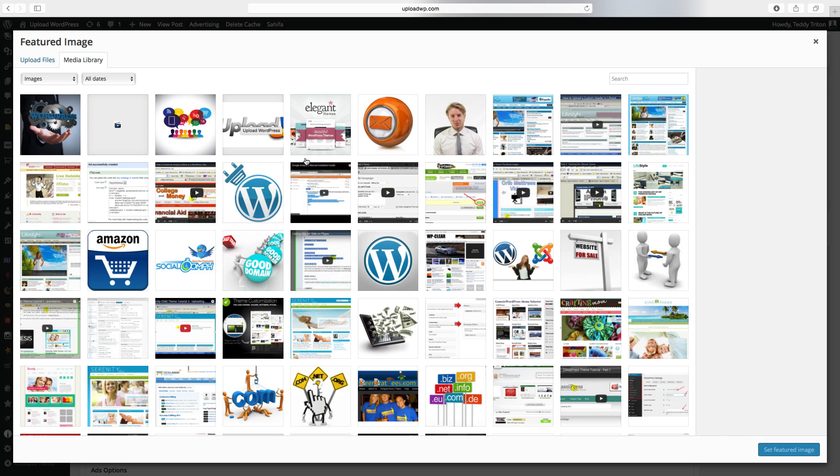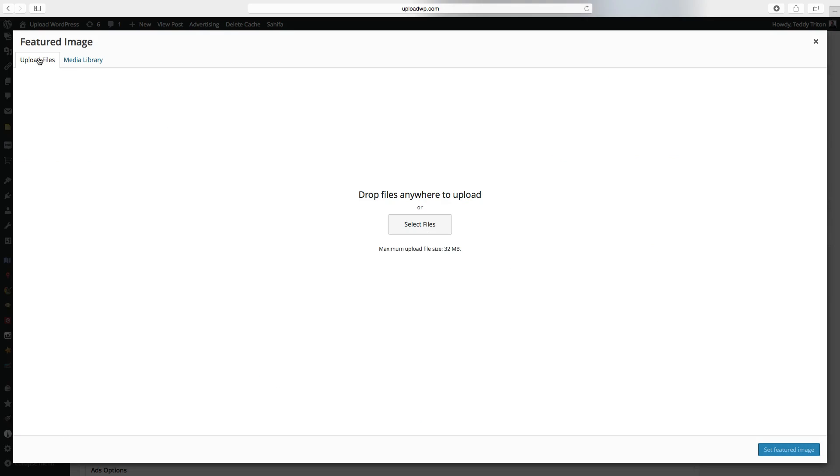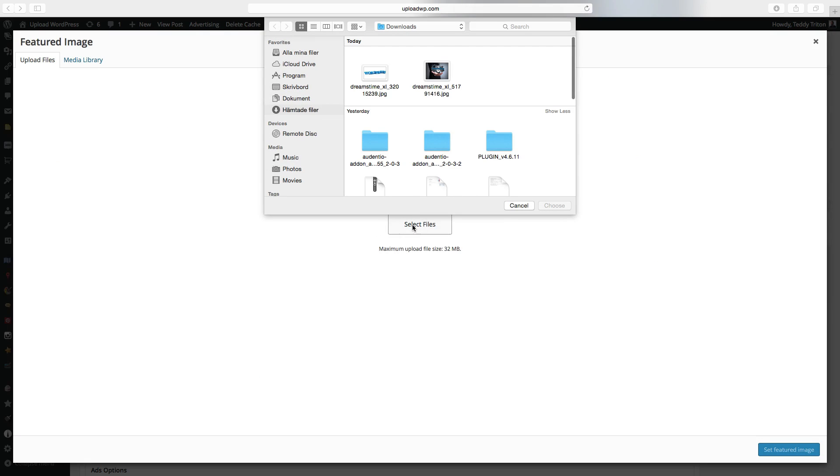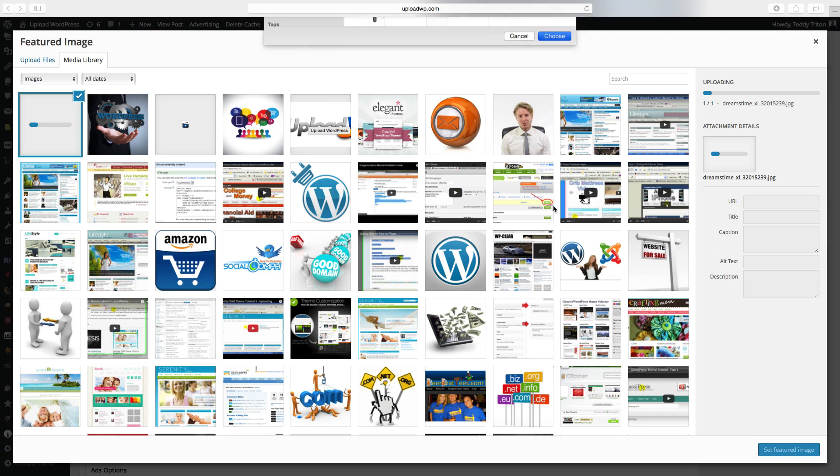Choose the one if you have it in the library. If you don't have it here, just go to upload files. Click on select files. Choose the thumbnail and click on choose.